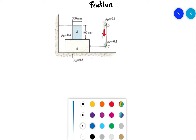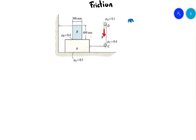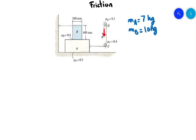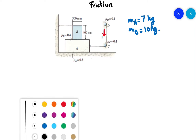Some data we have: block A has a mass of 7 kilograms, and the mass of block B is 10 kilograms. For the first steps, I always advise to do free body diagrams and to look at the different forces.